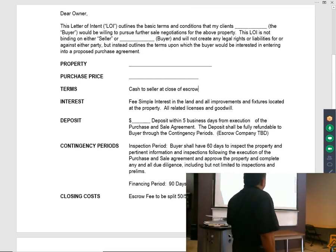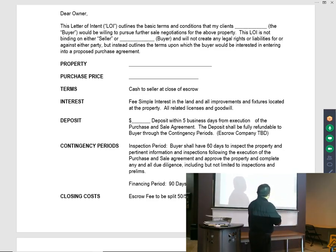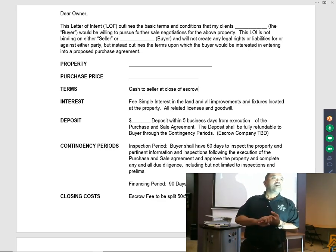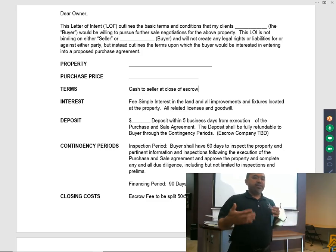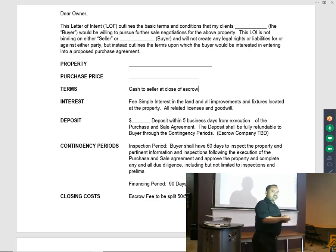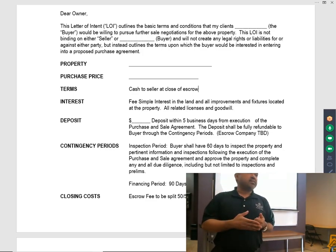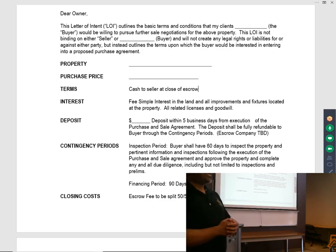Interest is fee simple interest in land and all improvements, fixtures located on the property, and all related licenses and goodwill. In this case, what was being purchased was a commercial property with an ongoing business — I believe it was a gas station or convenience store — which had licensing and goodwill included.